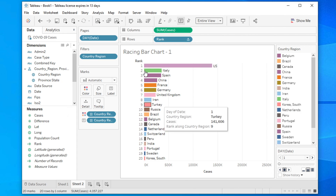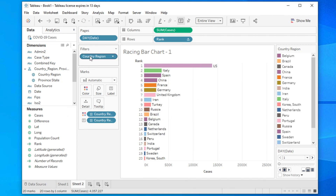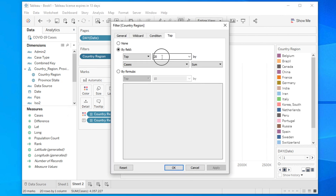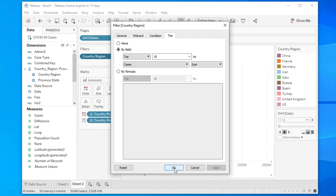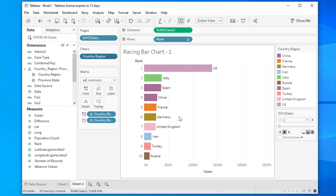Right now the filter is set to 20 countries, but let's change it to 10 for a cleaner look. Double-click the country filter and change 20 to 10, then click Apply and OK — the bars will expand more nicely. Now let's run the animation. Click the Play button; there is also a Stop button and speed controller.